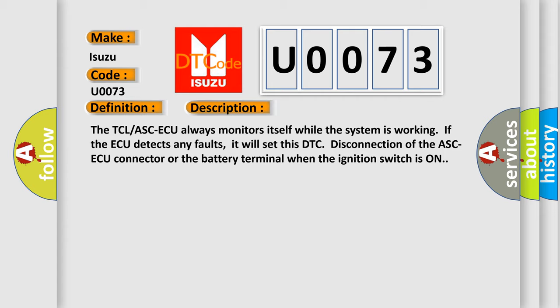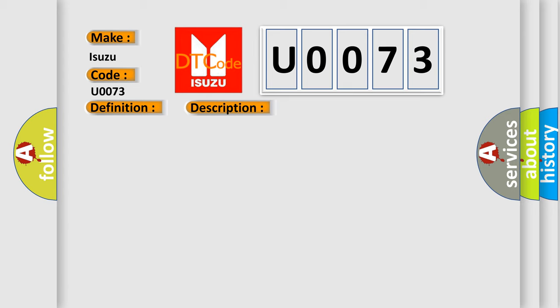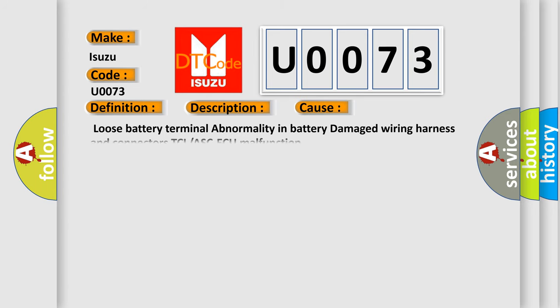This diagnostic error occurs most often in these cases: loose battery terminal, abnormality in battery damage, wiring harness and connectors, or TCL/ASC ECU malfunction.